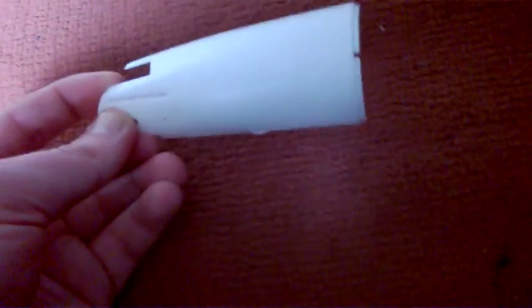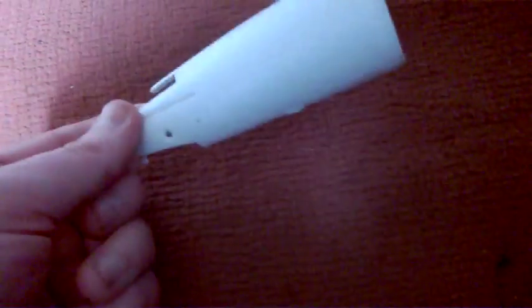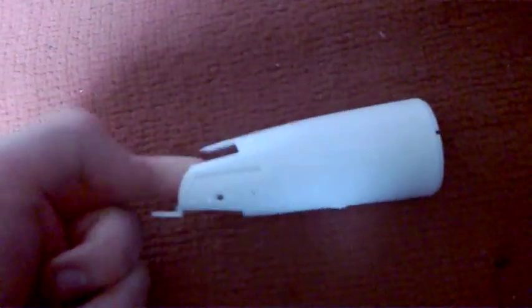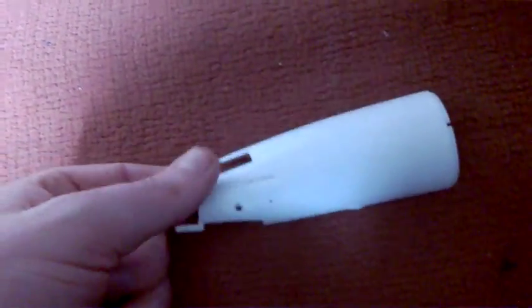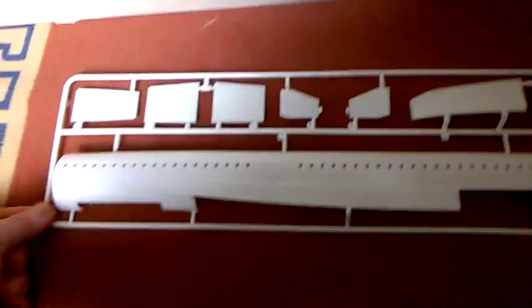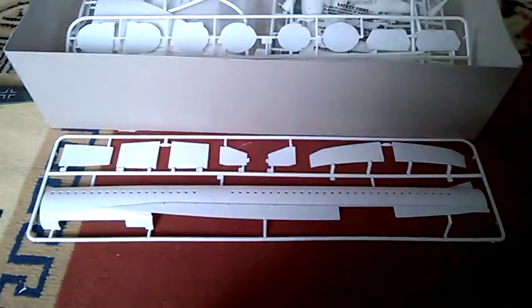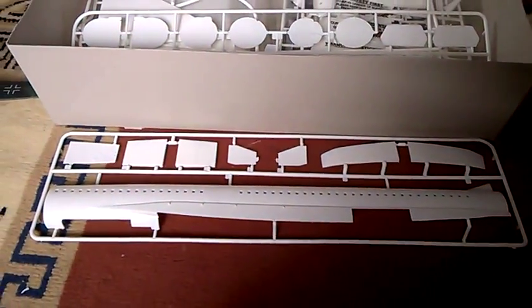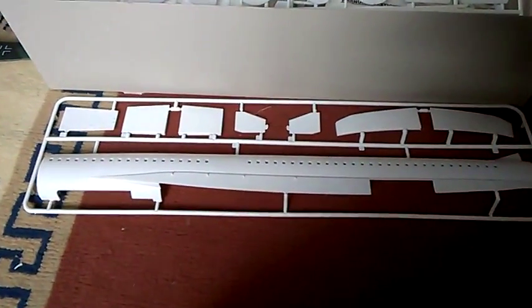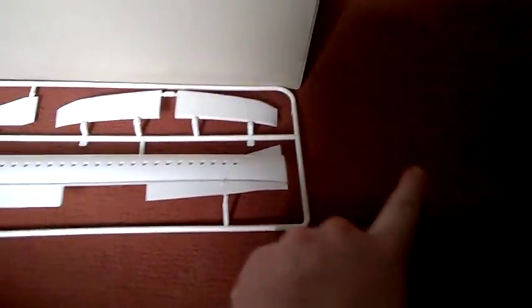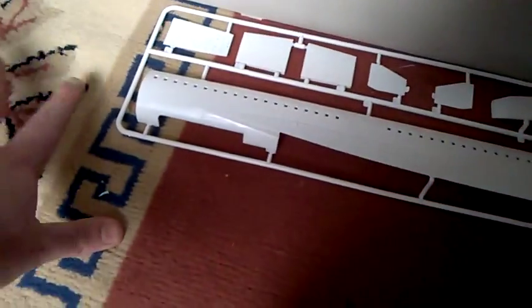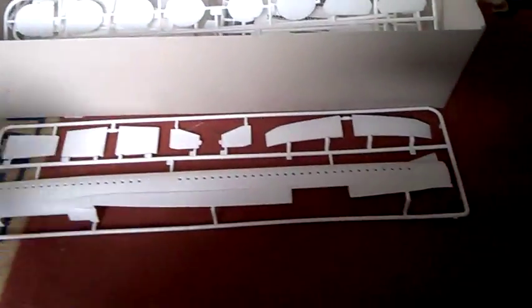Here we have the fuselage, which is absolutely massive. Just put up next to the box, you can see it's the size of the box. With the tail fin that goes there and the front bit, once it's all fully done, it's just huge.